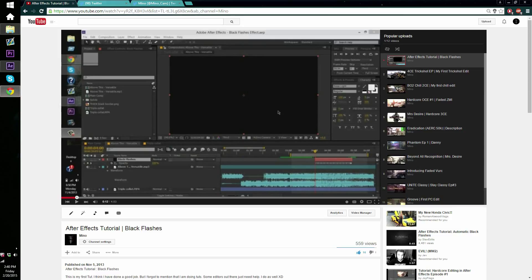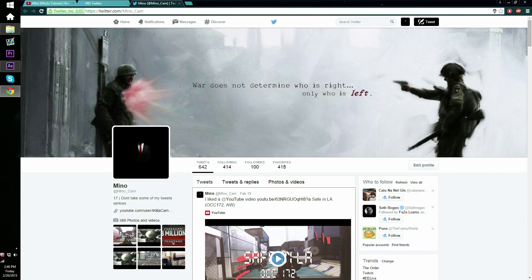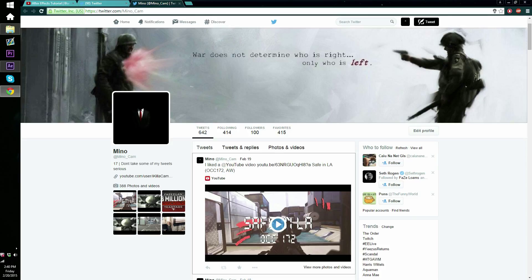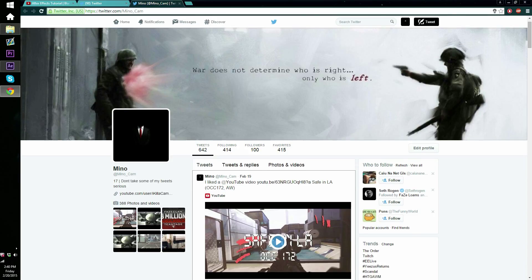I want to tell you guys go ahead and follow me on Twitter. I don't post a lot because I don't have a lot of followers. If I get maybe a couple more followers I will post a whole lot and keep you guys updated.